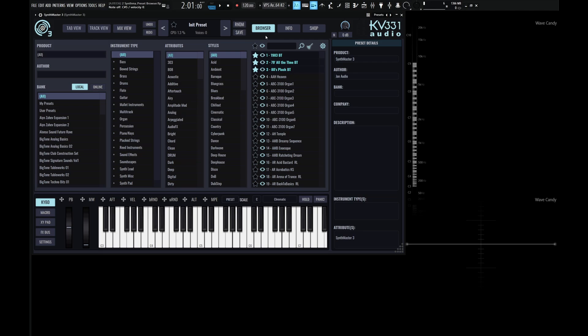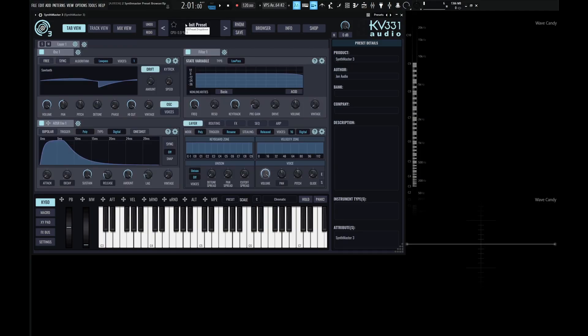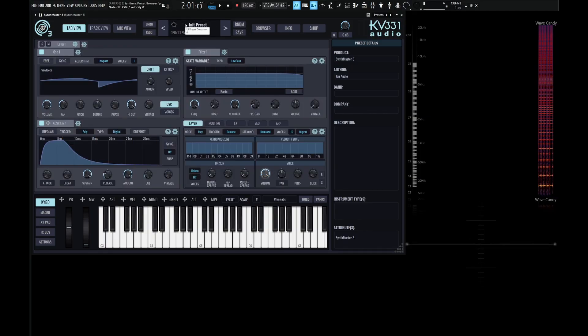So to load an init preset, we come up here to the top on the display. We right-click and then go to init preset. And this is going to load us up a default patch, which is a saw wave.